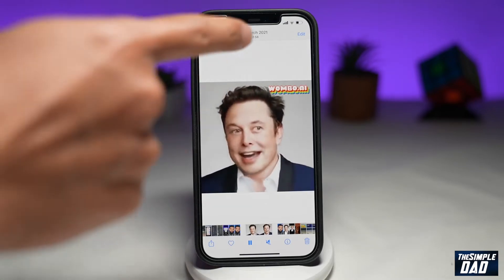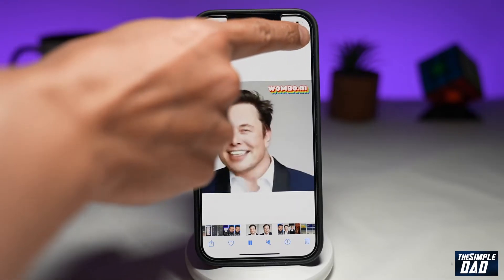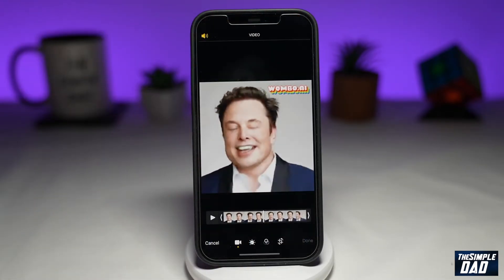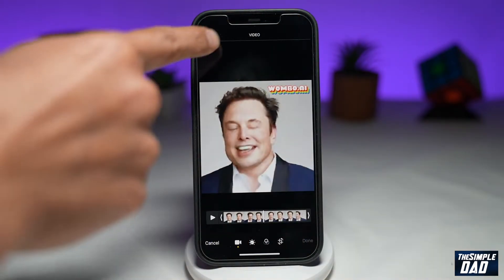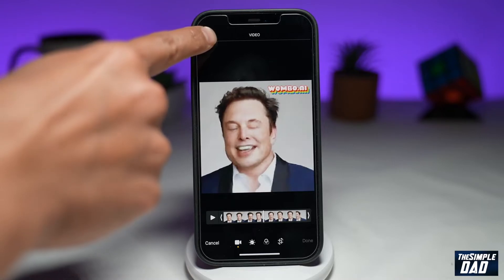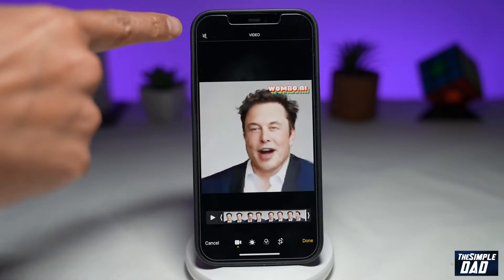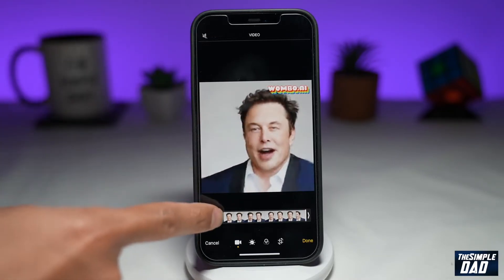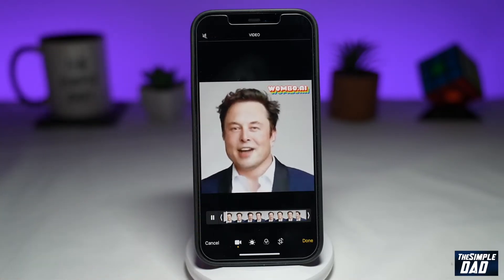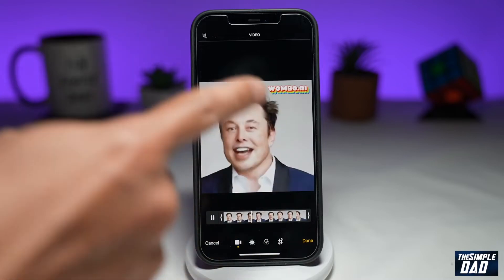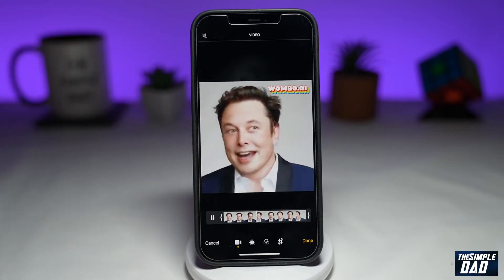Tap on Edit at the top right. Next, tap on the speaker icon at the top left. Once you see this and press play, the sound will be muted on that video.